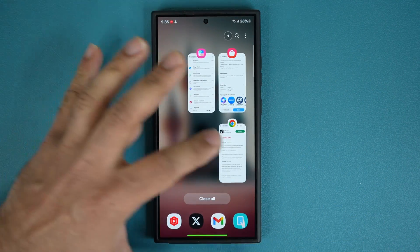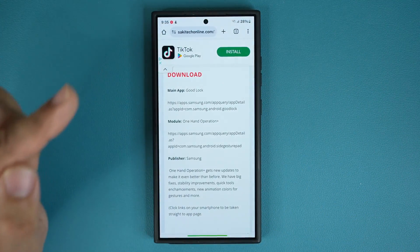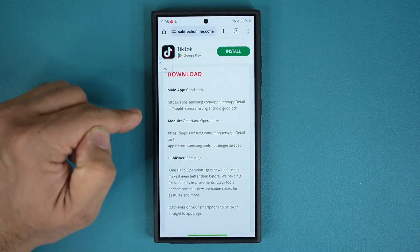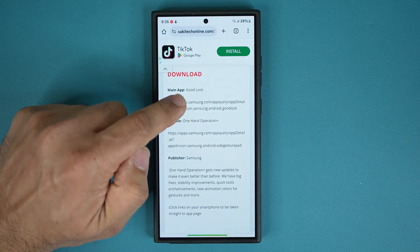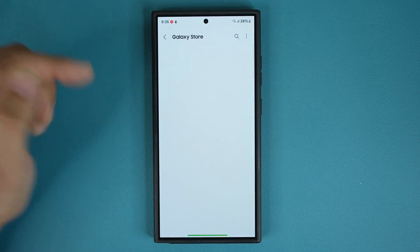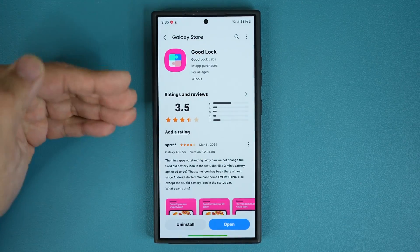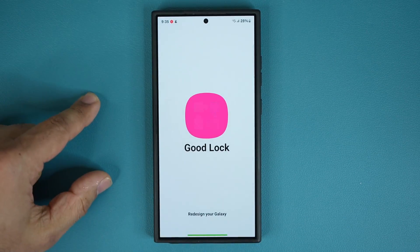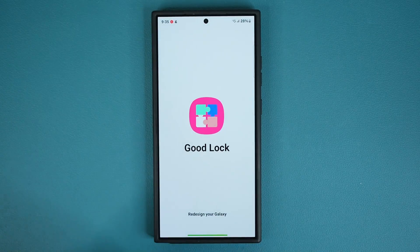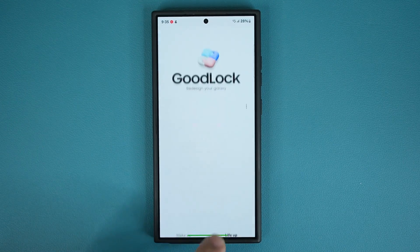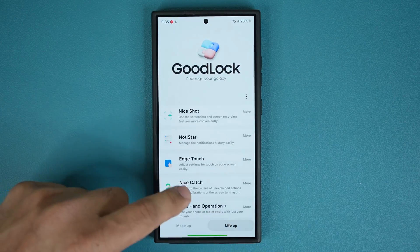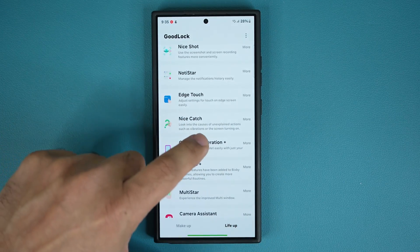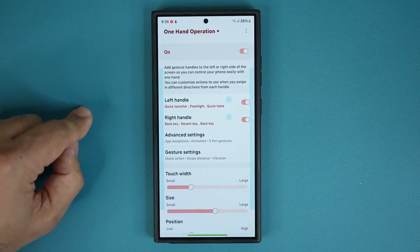Now, by the way, if you don't have the GoodLock module, you're going to need that. So click that link to get it. After you get that, open GoodLock and then go into one-hand operation plus after you update it. So it's going to be right here.